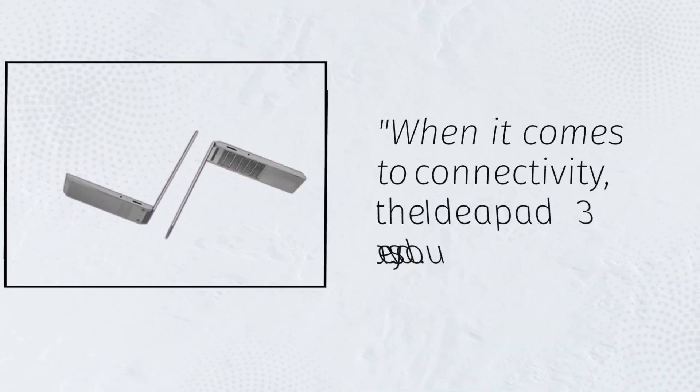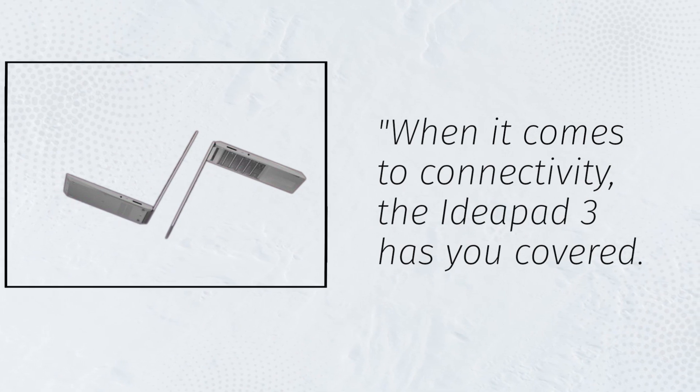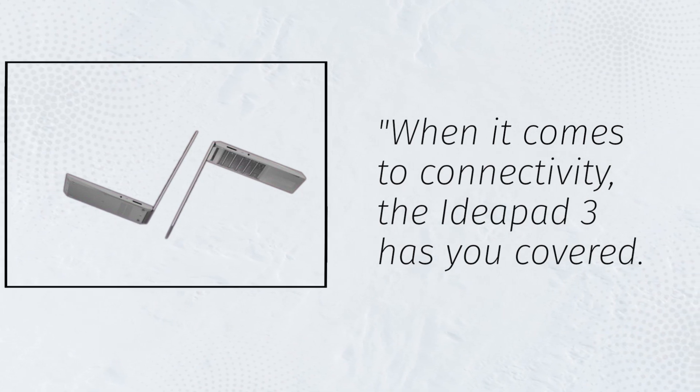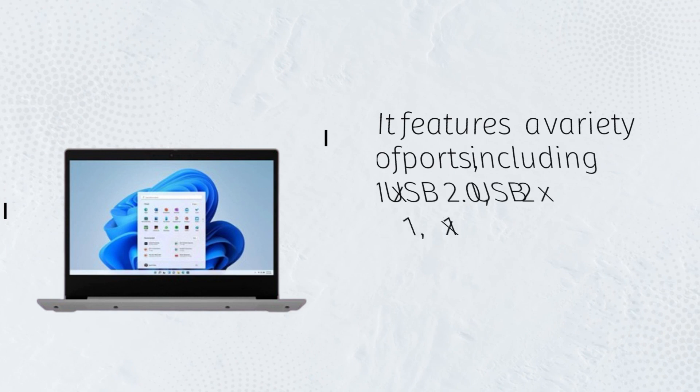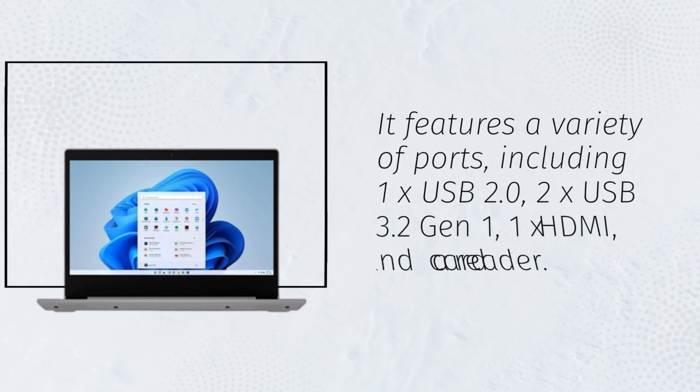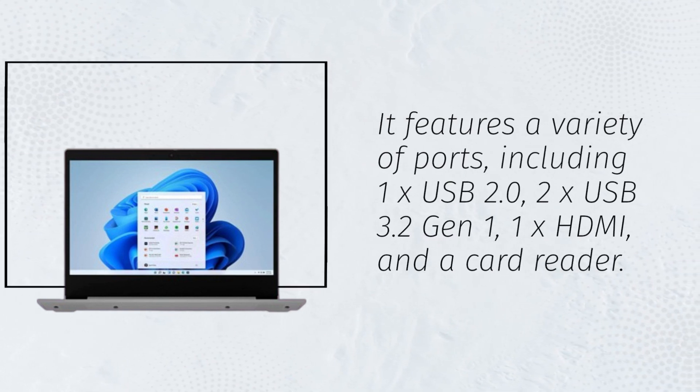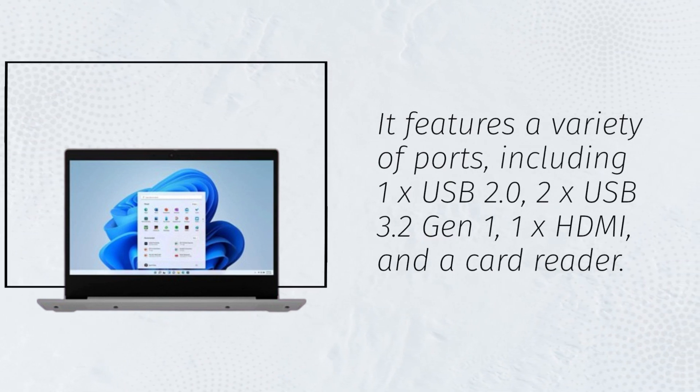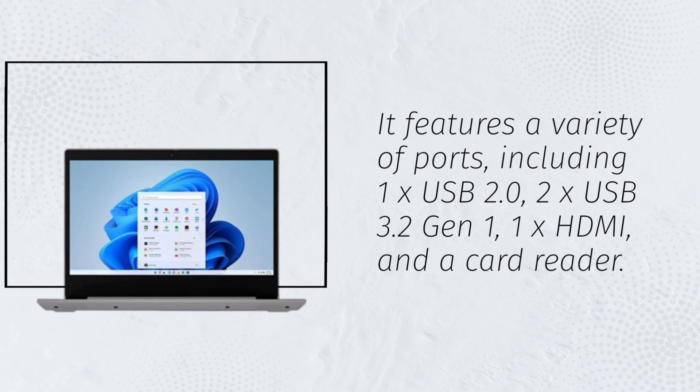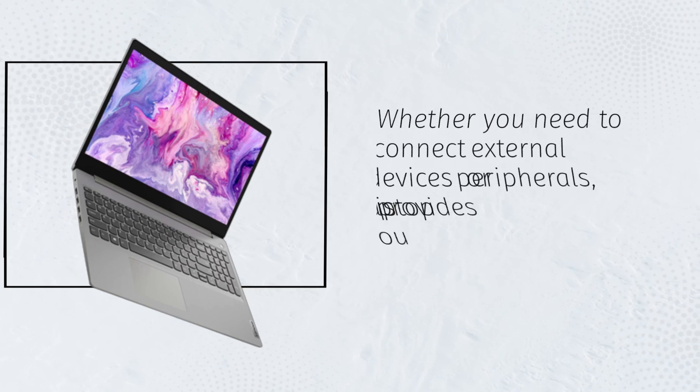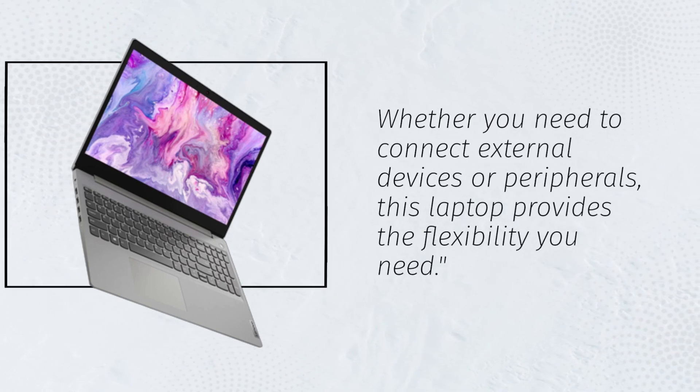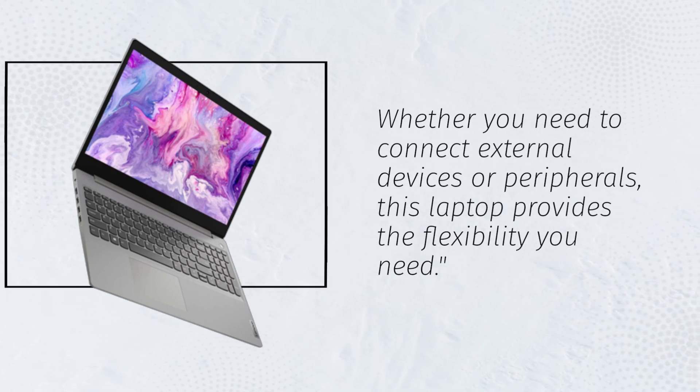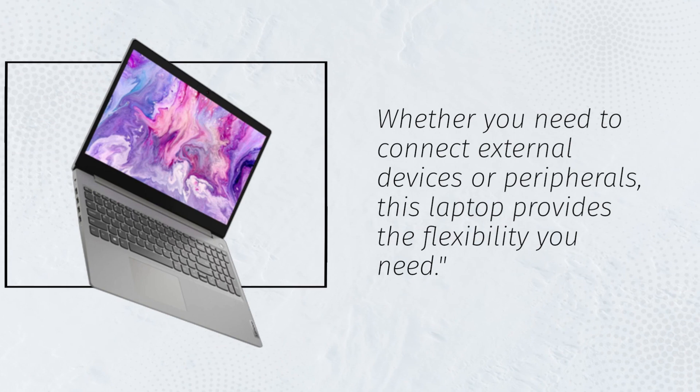When it comes to connectivity, the IdeaPad 3 has you covered. It features a variety of ports, including 1X USB 2.0, 2X USB 3.2 Gen 1, 1X HDMI, and a card reader. Whether you need to connect external devices or peripherals, this laptop provides the flexibility you need.